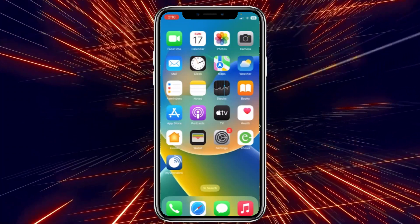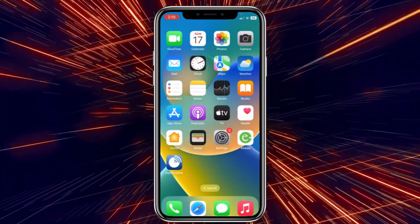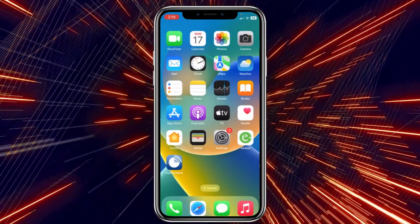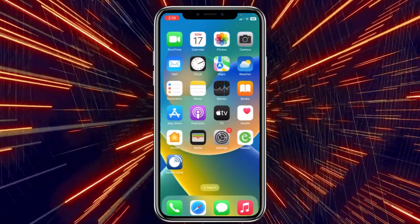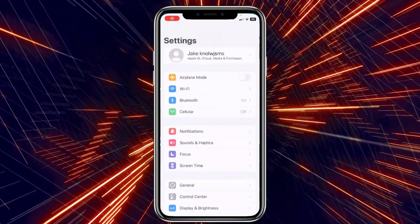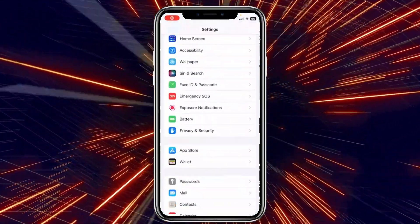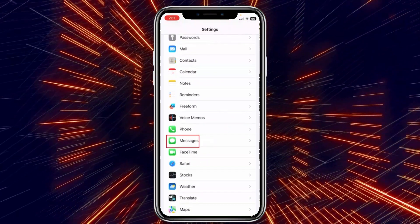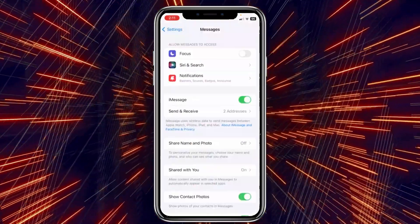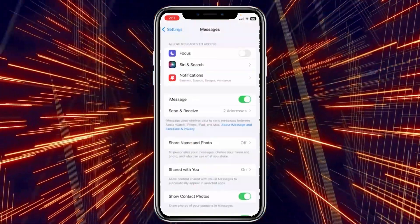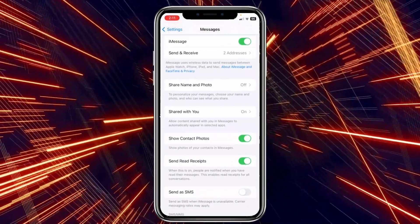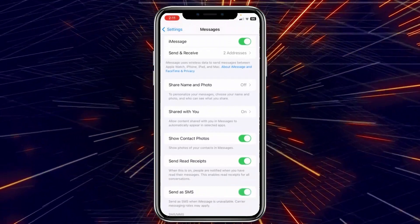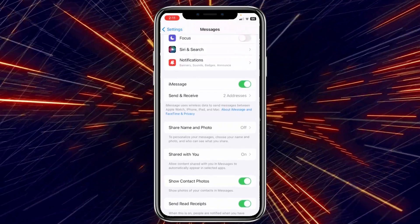Today we'll teach you how to fix the 'this field is required' problem on Instagram. First, you want to make sure your messages are on. Inside your settings, scroll down until you see Messages, click on it, and once you're inside Messages, scroll down and make sure 'Send as SMS' is on.